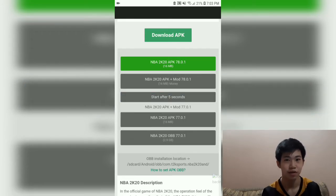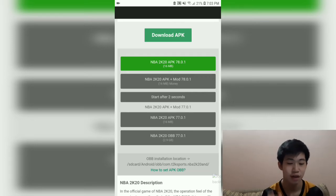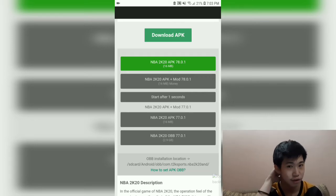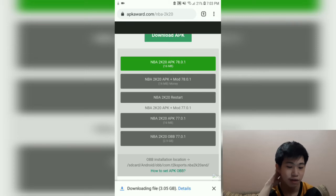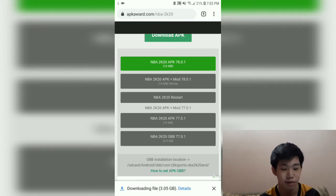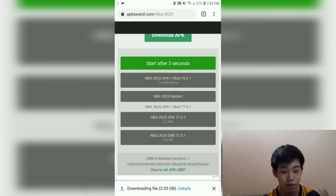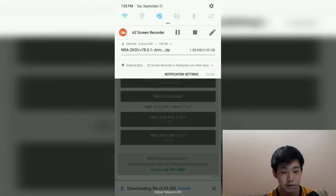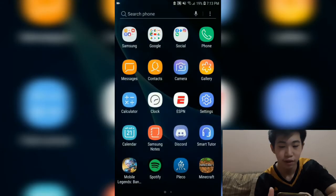First, you must download the OBB file. The OBB file is very big, so this could take several hours to finish. After downloading that, you also download the APK file. I'll be back when the download is finished — many hours later.